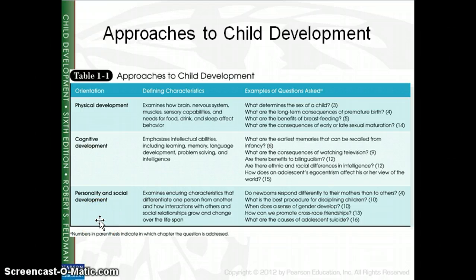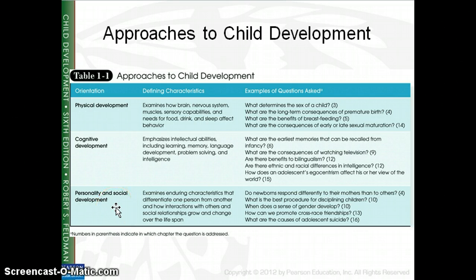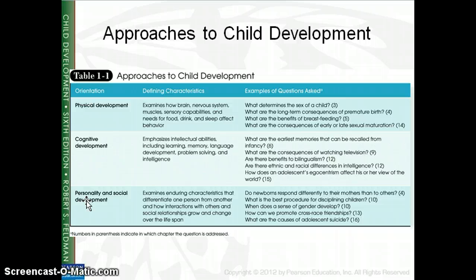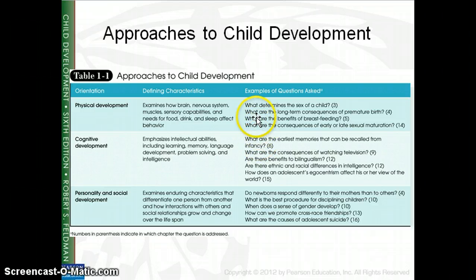Personality and social development looks at how we relate to different people and what makes us different from other people. When you think about social, think about relationships — relationships between yourself and other people. With personality, I think of that as almost the relationship you have with yourself. How you might respond differently to a situation than somebody else would is related to your personality. There are also great examples of physical, cognitive, and personality and social development in your textbook.